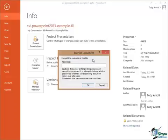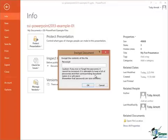Now part of this dialog is a very important warning, caution. If you lose or forget the password it cannot be recovered. It is advisable to keep a list of passwords and their corresponding document names in a safe place. That is a very important warning.